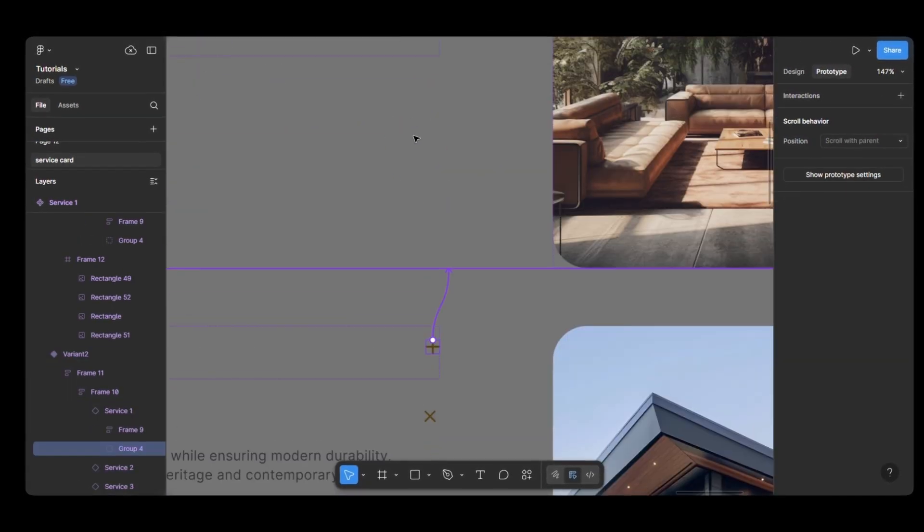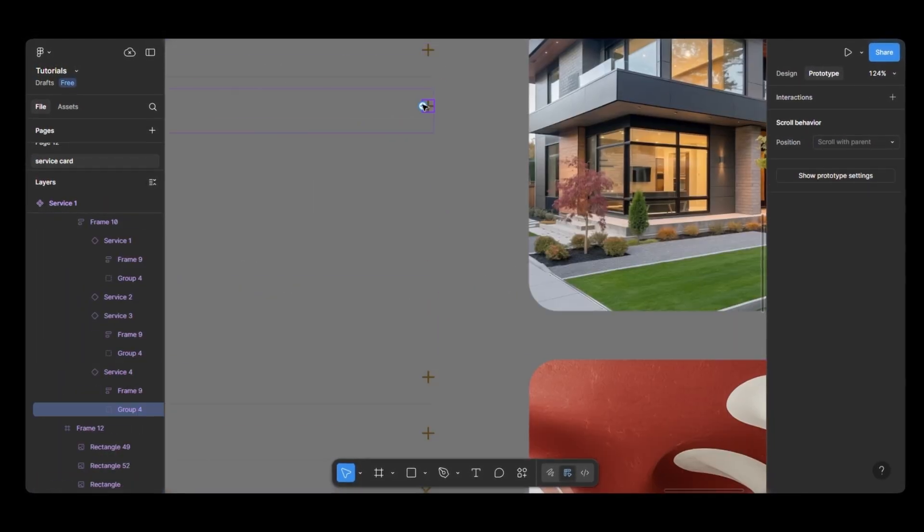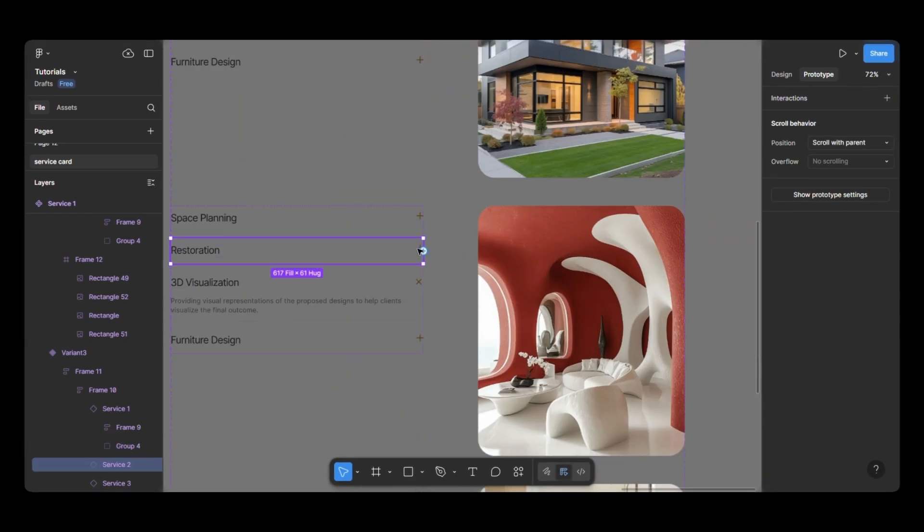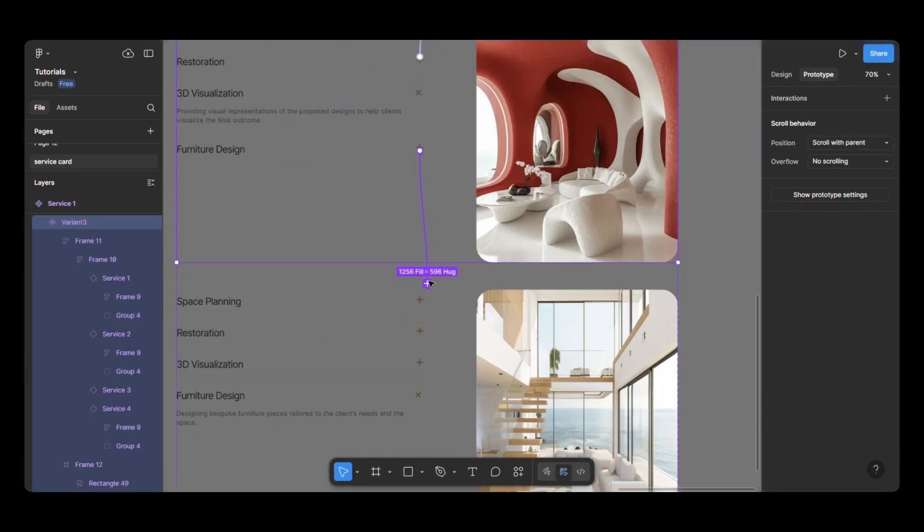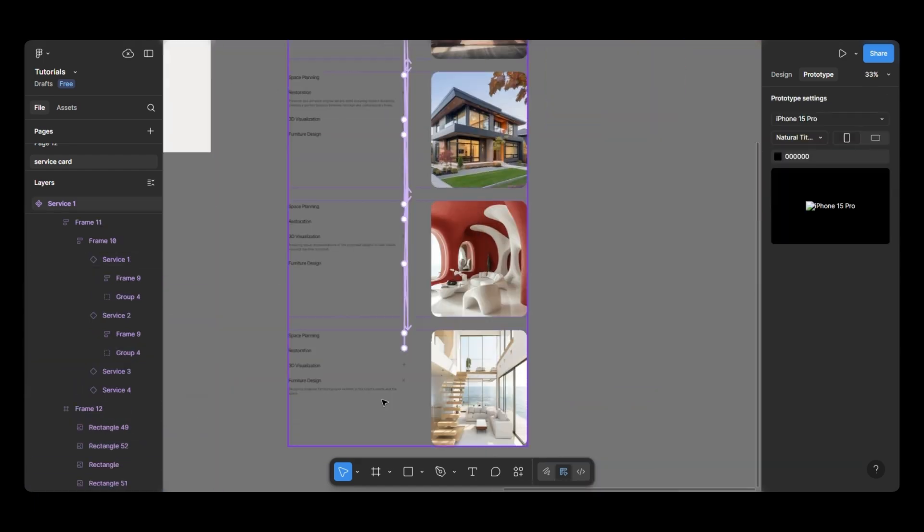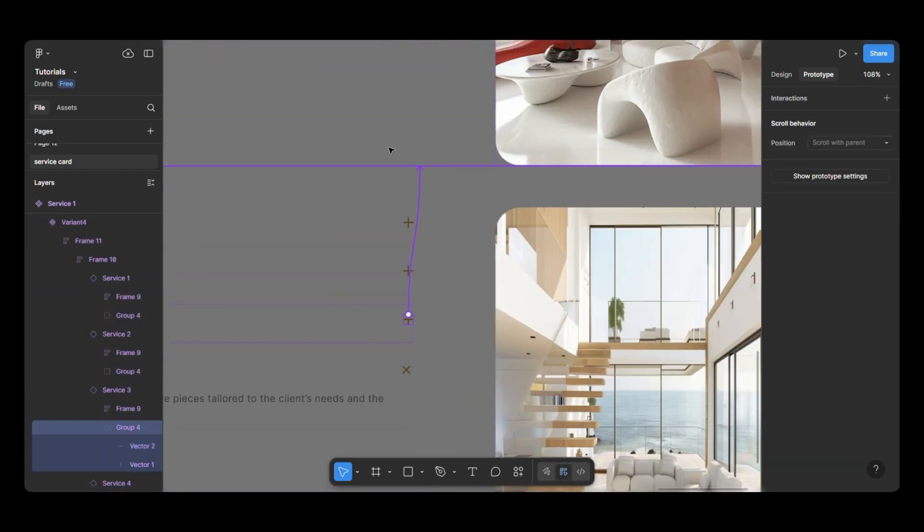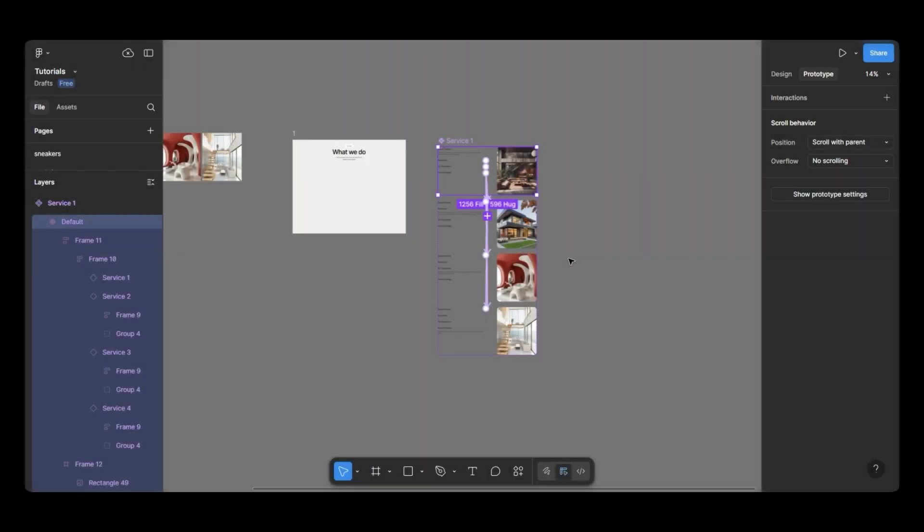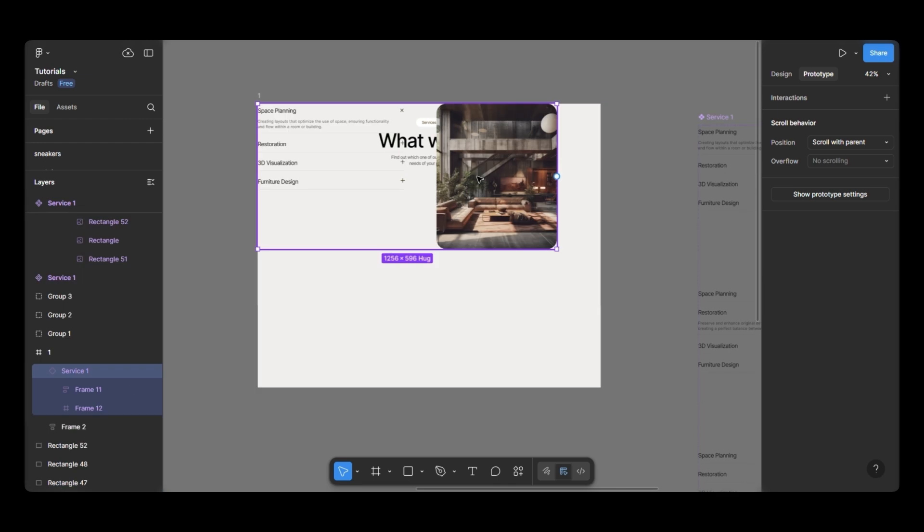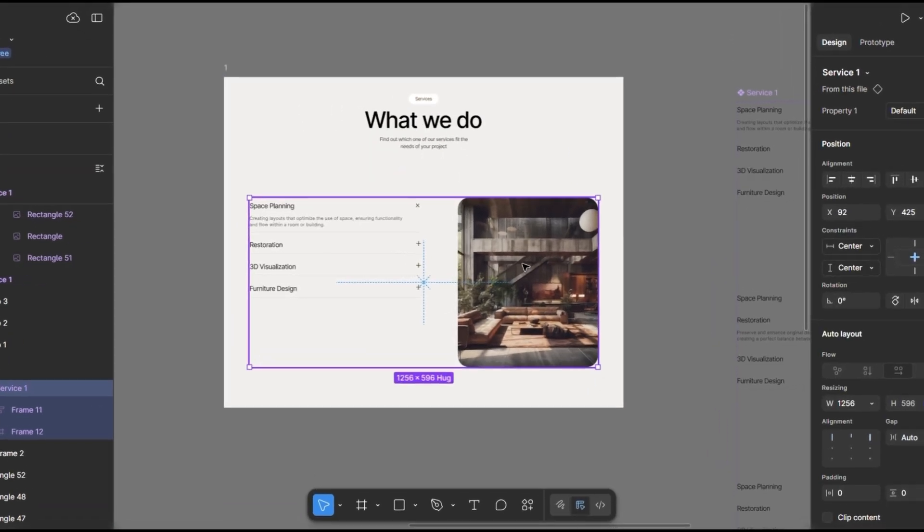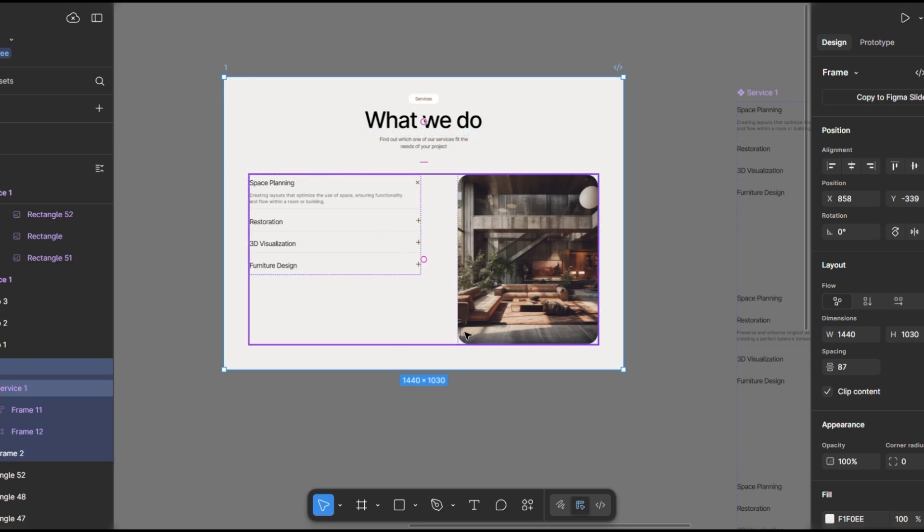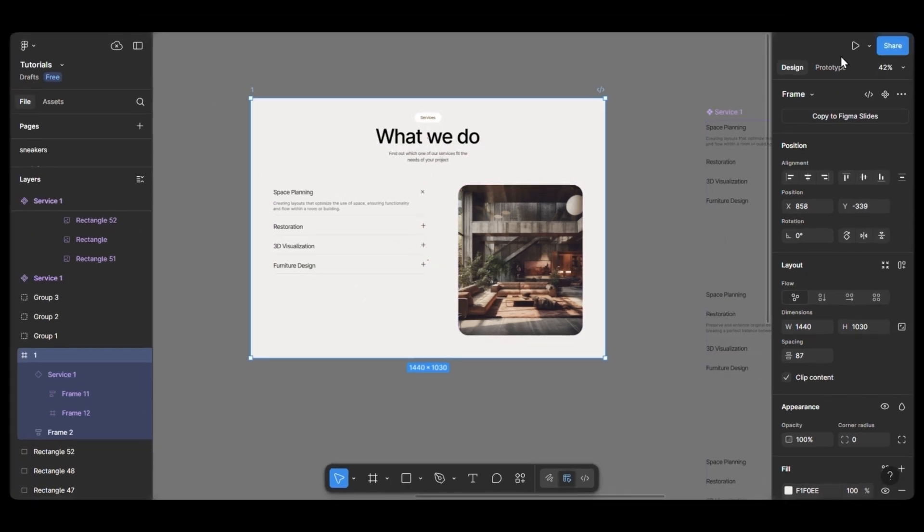Like this, connect all the icons to respected variants with same prototype settings. Now all the variants are ready. Now copy the first variant and paste it into our main frame like this. Do the necessary tweaks and make sure to align everything perfectly inside the frame. Once everything ready, let's play the animation.